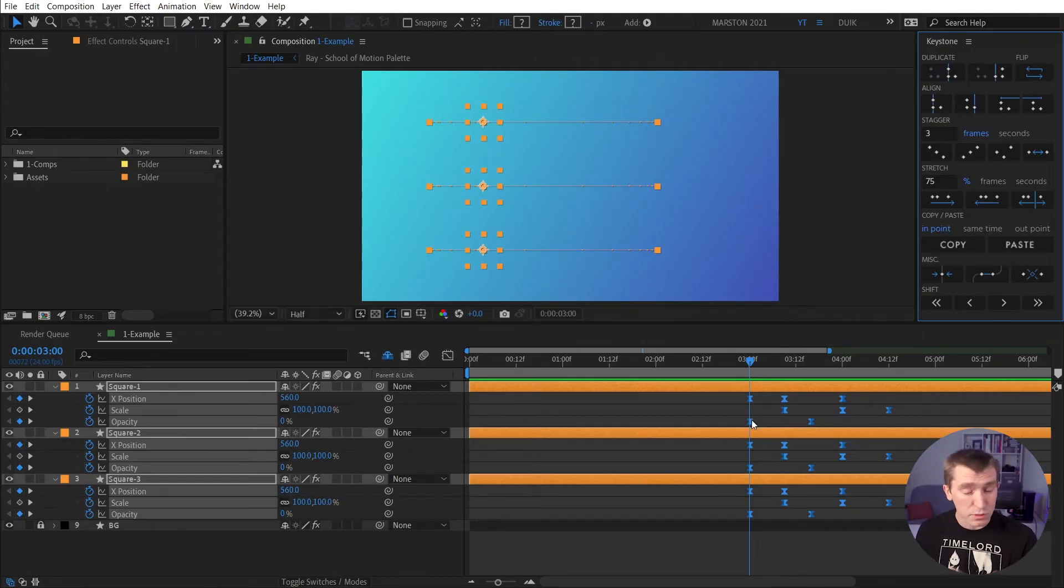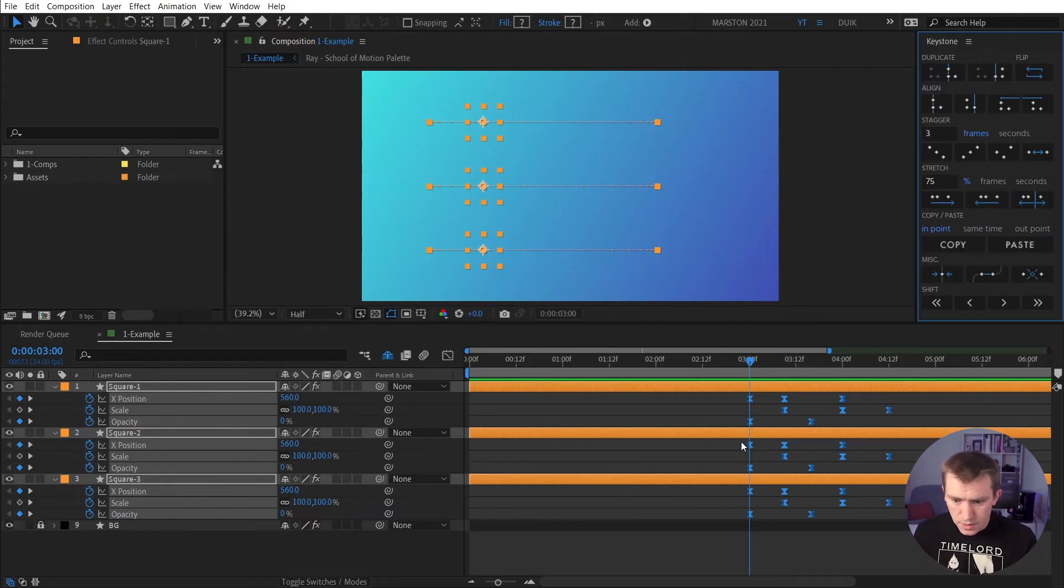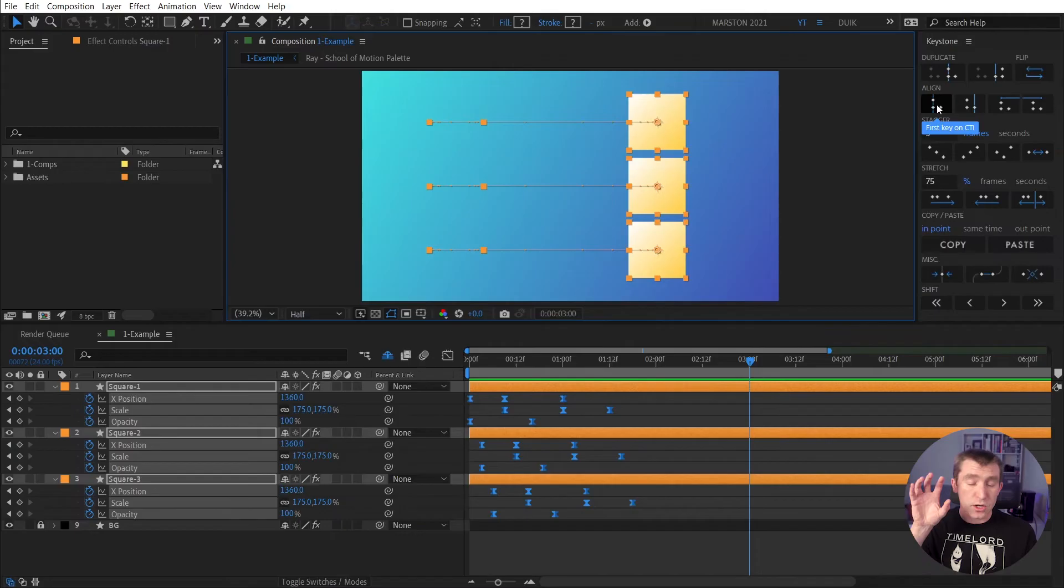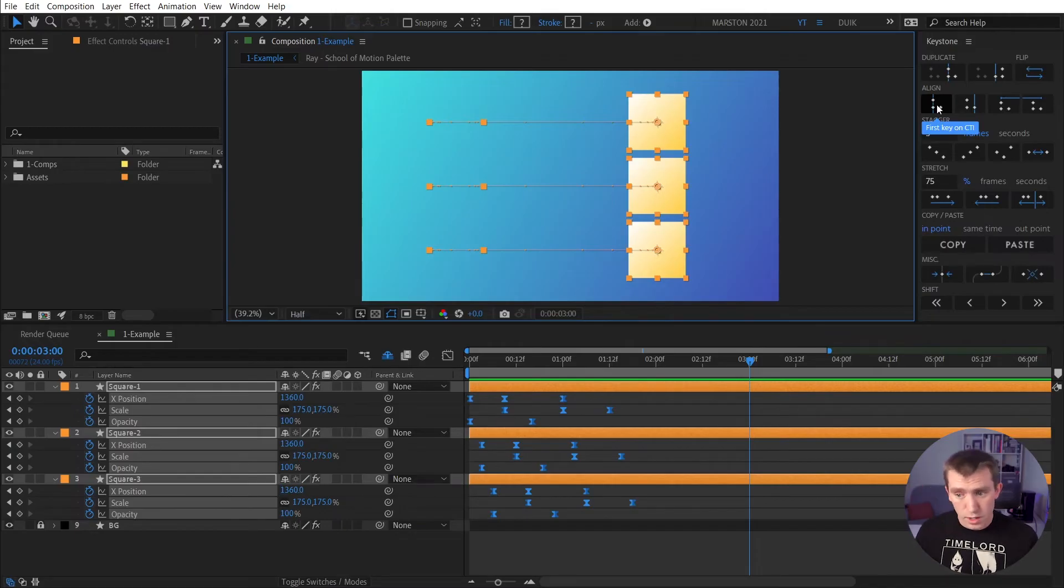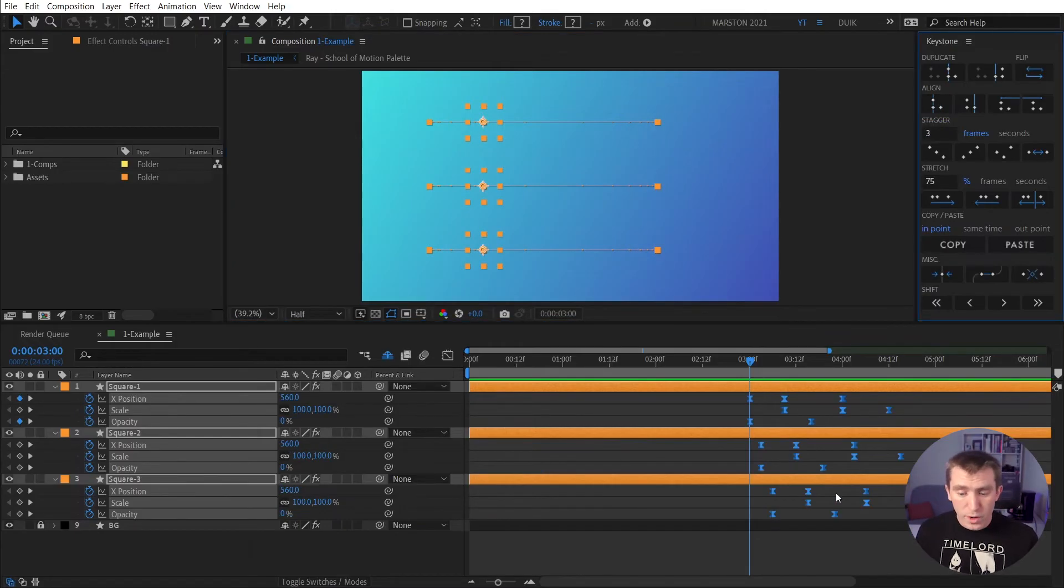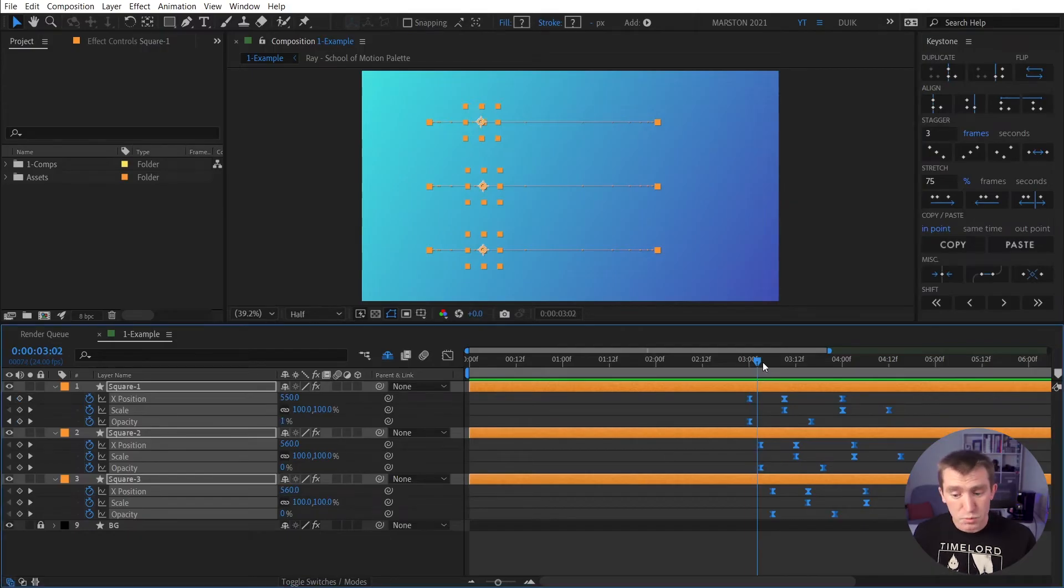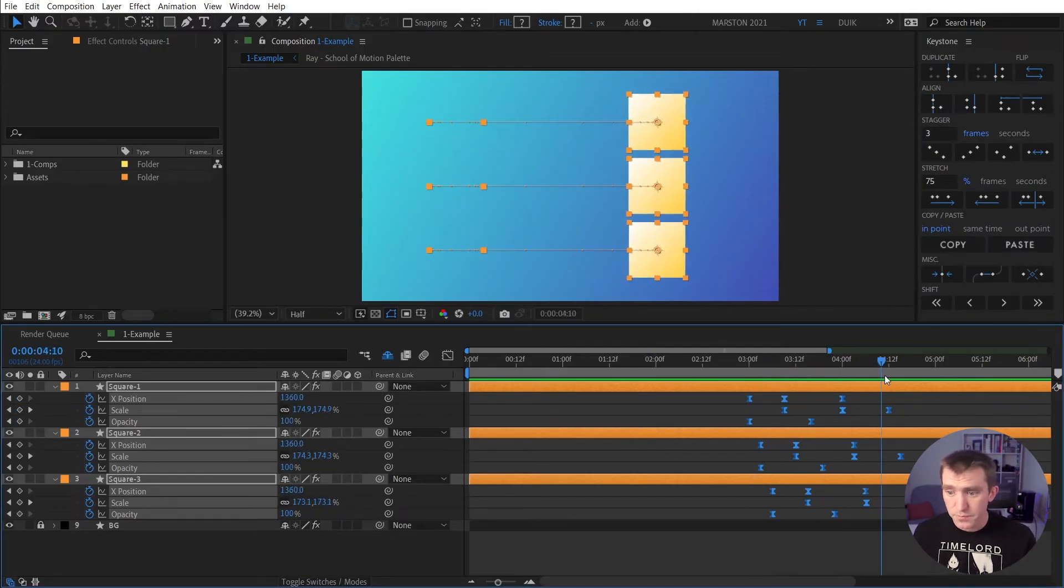If I click this, Keystone goes layer by layer and aligns the first keyframe to the playhead. And in this case, that doesn't preserve our stagger. So I'm going to undo that and hold the Shift hotkey, which looks at the whole selection across all layers, and hit Align. And now, when it's moved this set of keyframes, it's preserved that stagger.